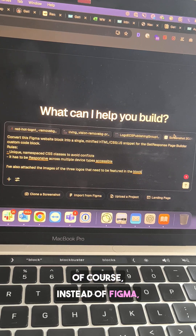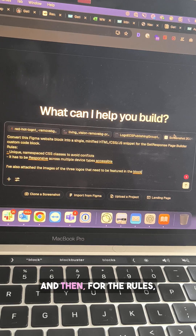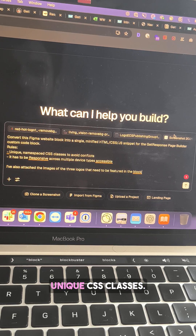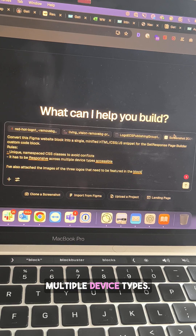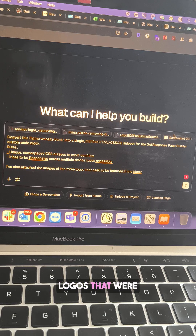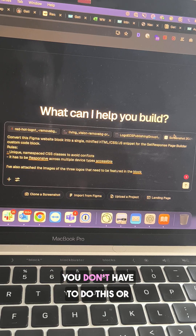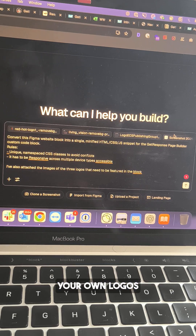Of course, instead of Figma, you can put Adobe XD. For the rules: unique CSS classes, and it also has to be responsive across multiple device types. I've also attached some logos that were in the original design — you don't have to do this, or you can replace them with your own logos.